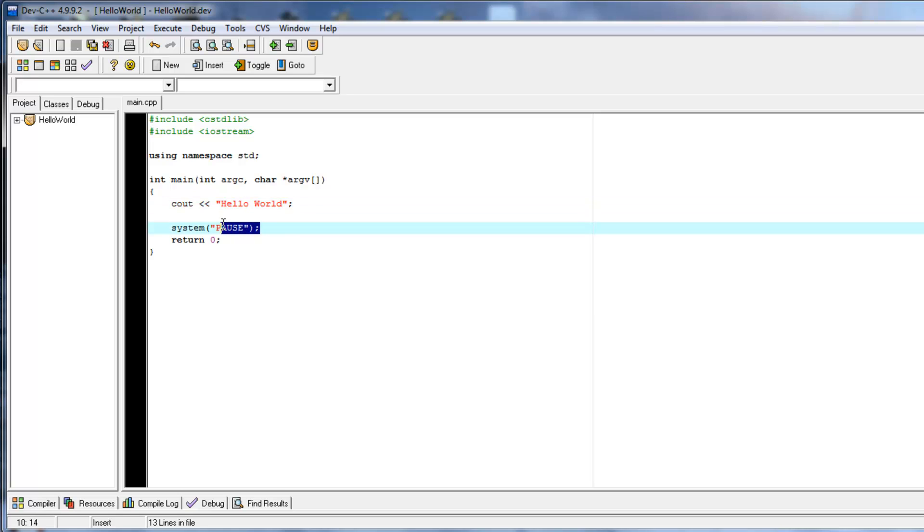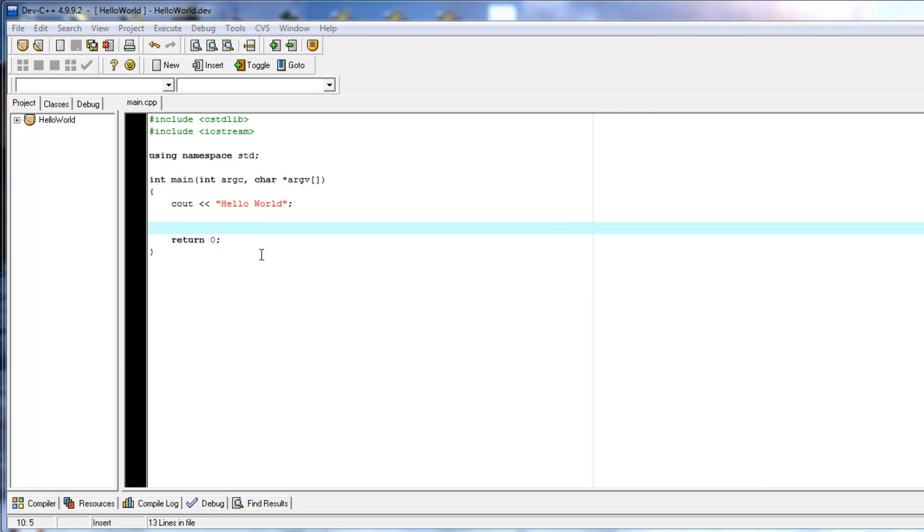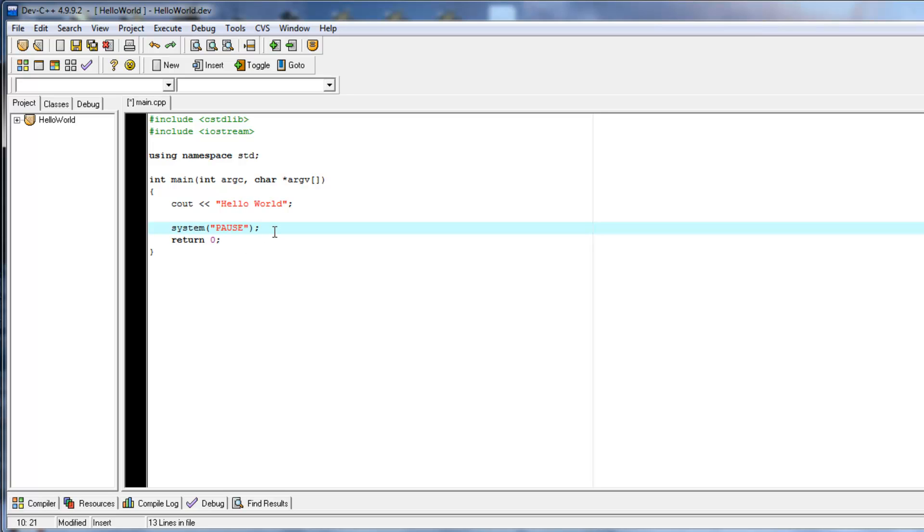Just in case you're curious, if you take out this system pause, what is it going to do? Well, it's going to run, and it's going to print hello world. And then, it's going to close really fast. So, that's why system pause is always nice to have in there at the end of your programs, just so you can see what's going on before it closes.